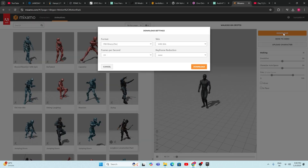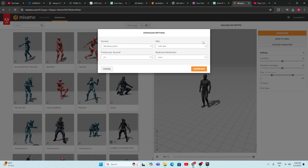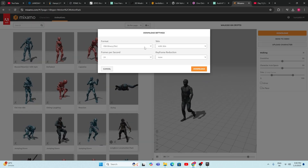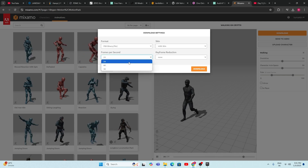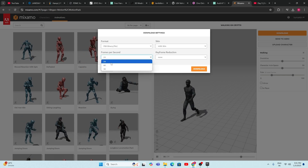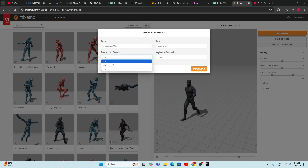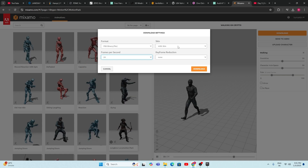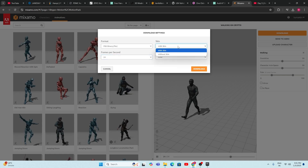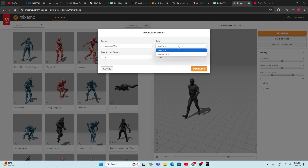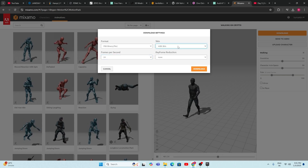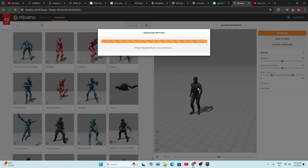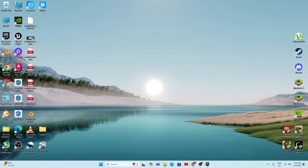After selecting your animation, click the Download button. For the options: file format should be FBX, and FPS is up to you — you can choose 24, 60, or 30. But you must download it with skin; don't download without skin. We need the animation with skin. Then click the Download button.